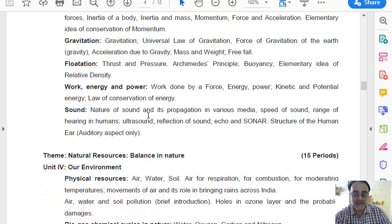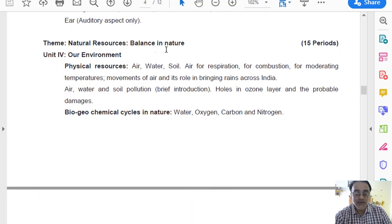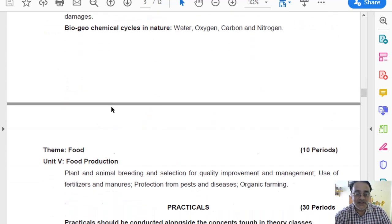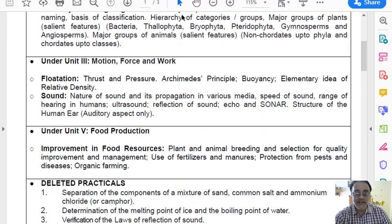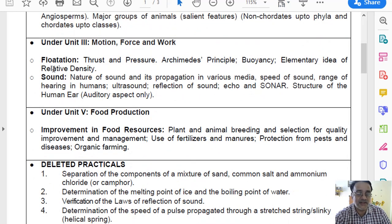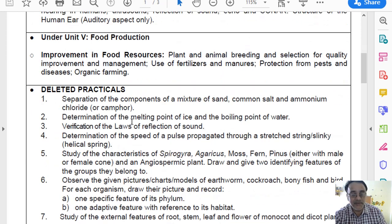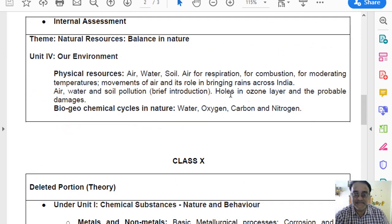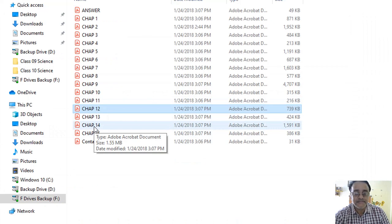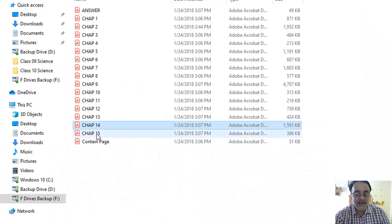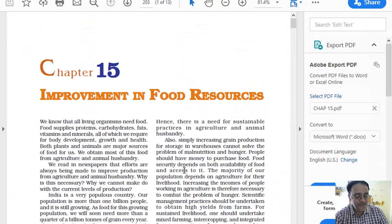Now we move to unit number 14 — unit number 4 — which has been completely deleted. There is no unit number 4 or unit number 5 in the revised curriculum. Some students were confused because unit 4 is not mentioned in the deleted syllabus directly, but in the revised curriculum unit 3 is absent, and it is mentioned at the end of the deleted syllabus. Unit 4, which is chapter number 14 — Natural Resources — has been deleted. And chapter number 15, which is unit 5, has also been deleted.